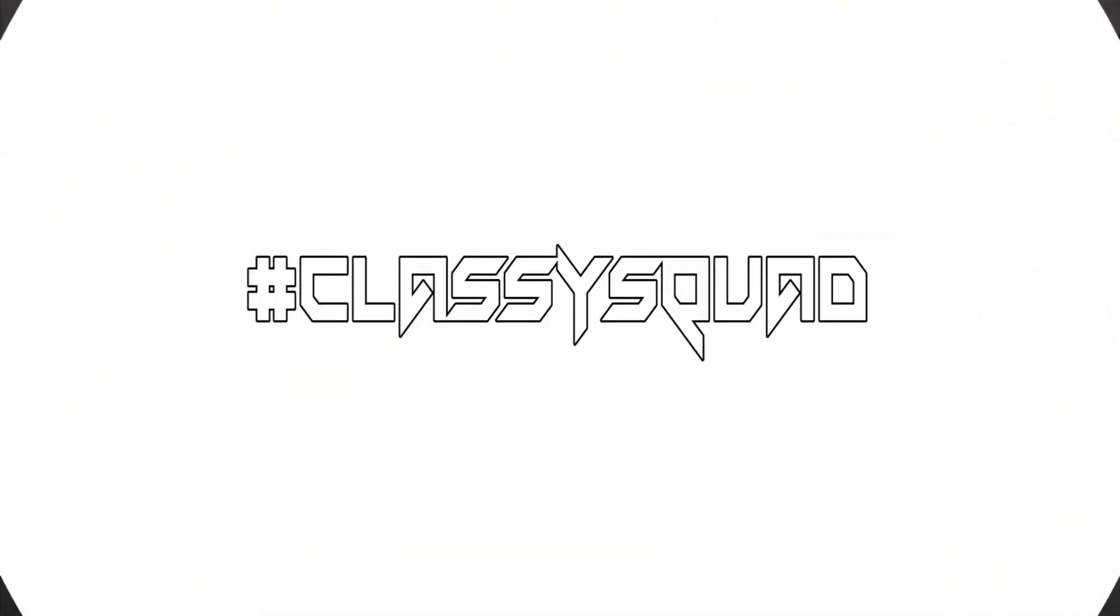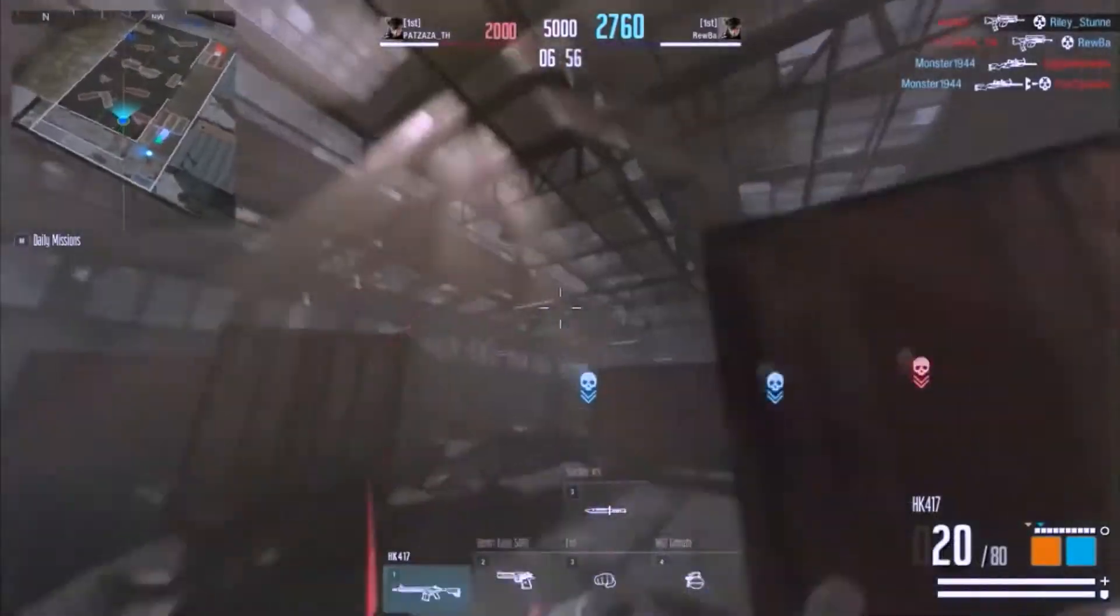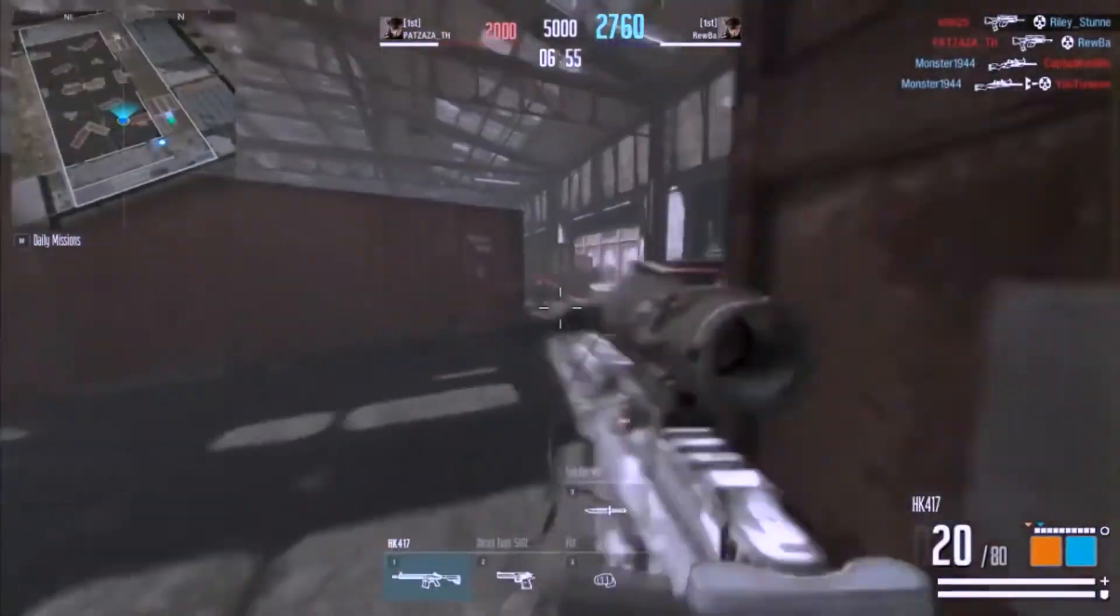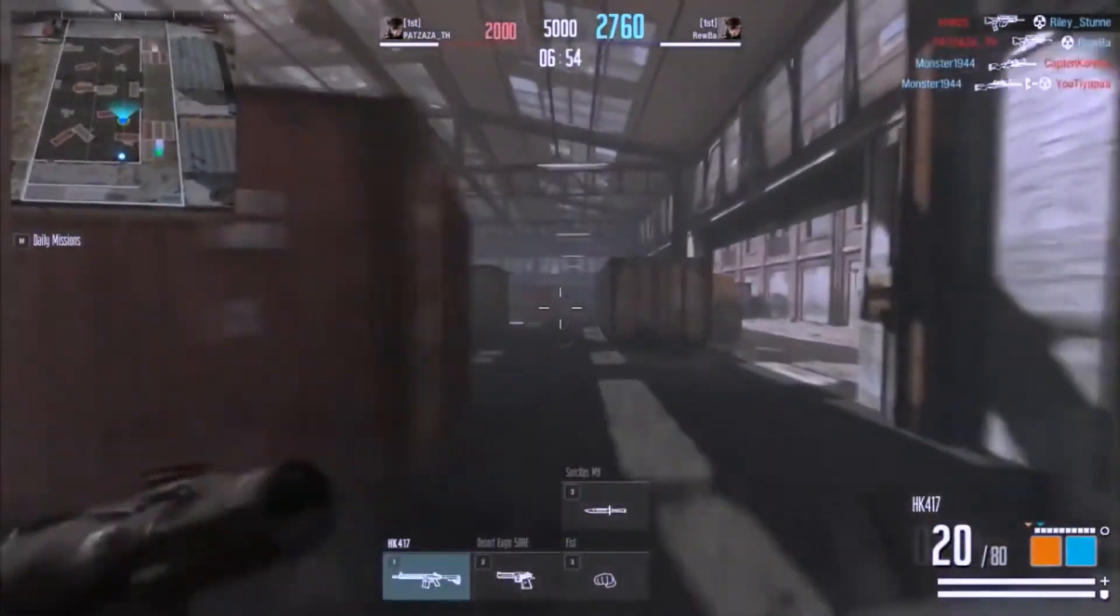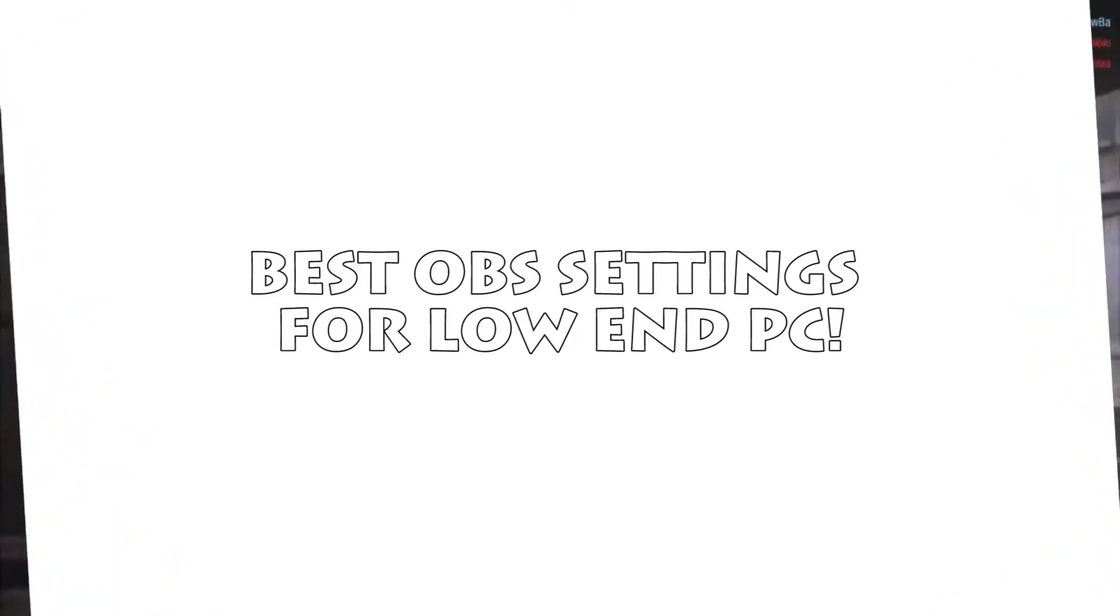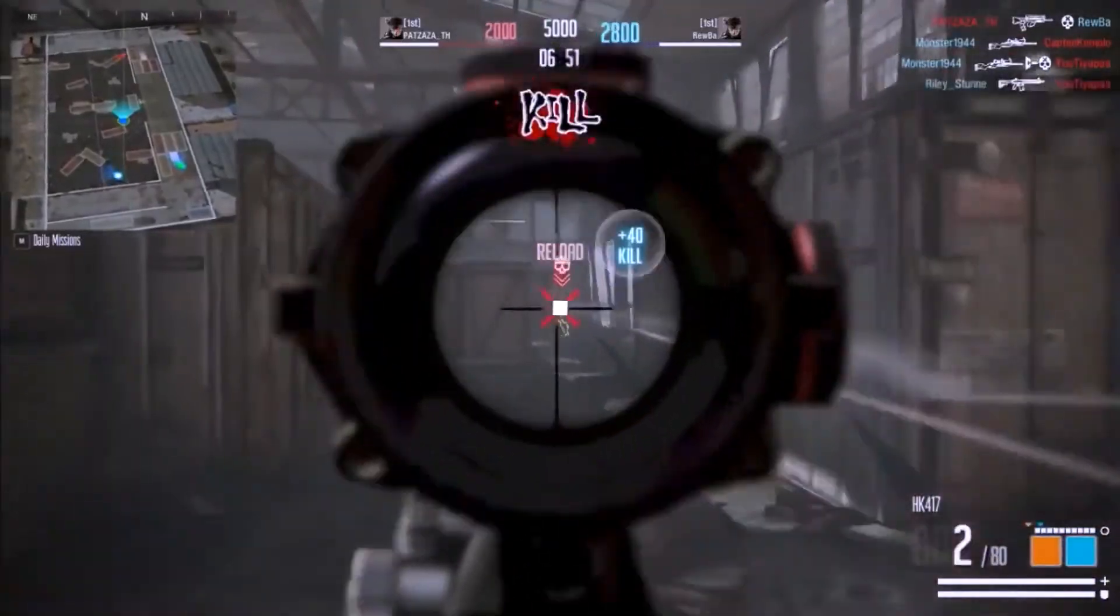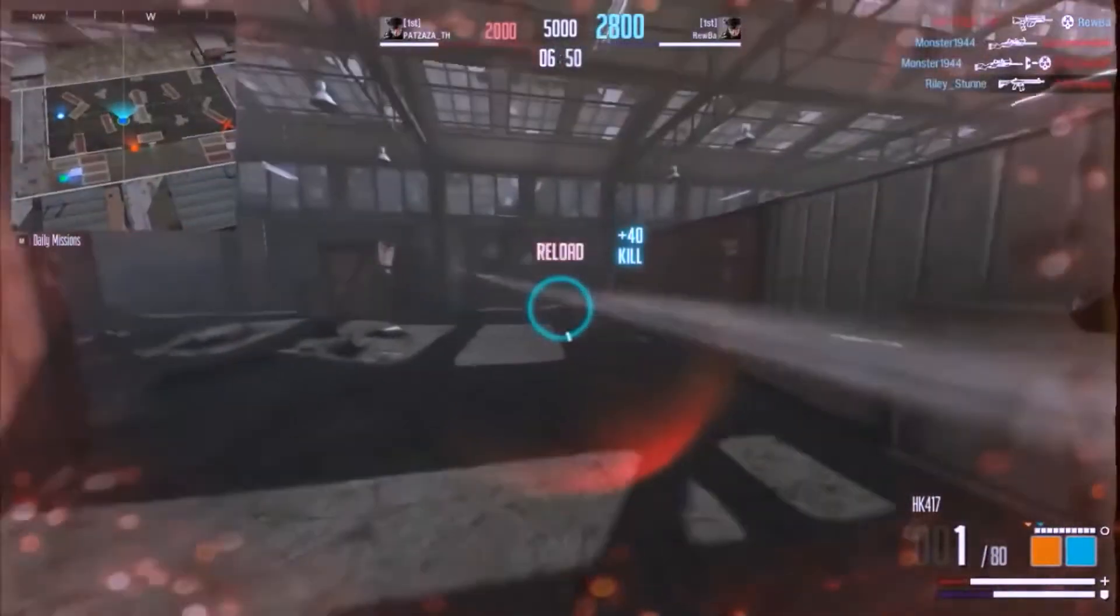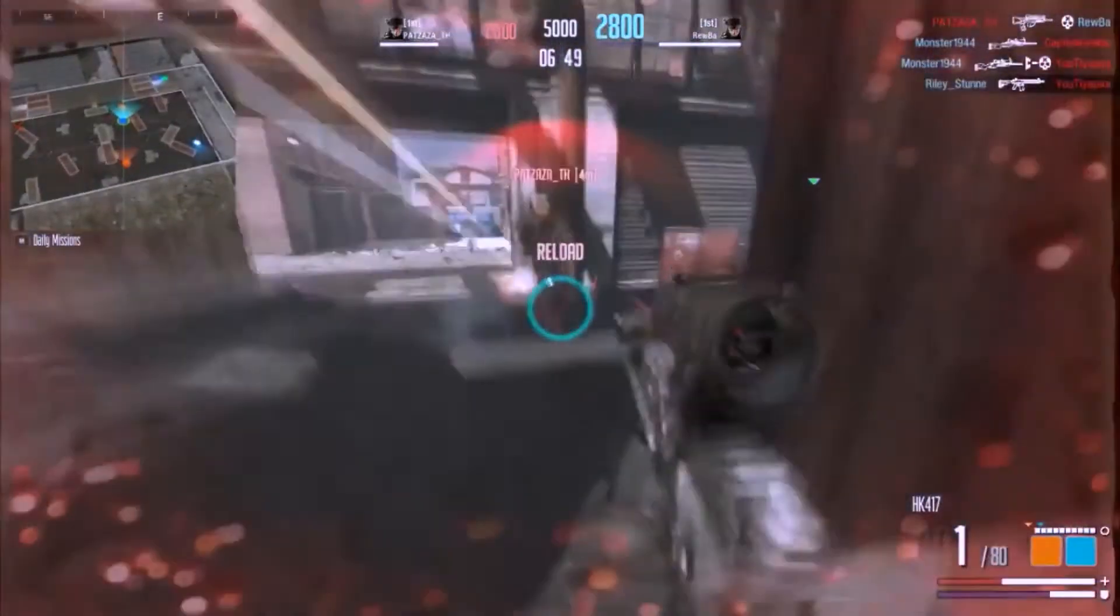What's up Classic Squad, welcome to today's video. Rohan Das here, and in this video we're taking a look at the best OBS settings for low-end PC. Without any further ado, let's jump into today's video.